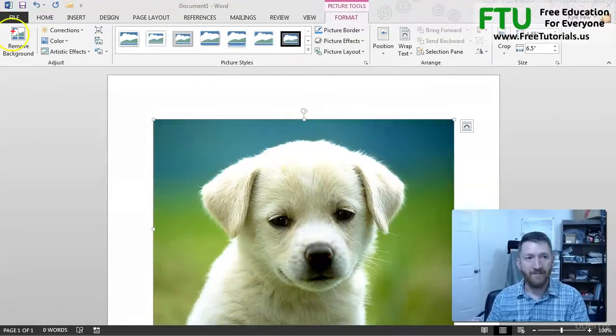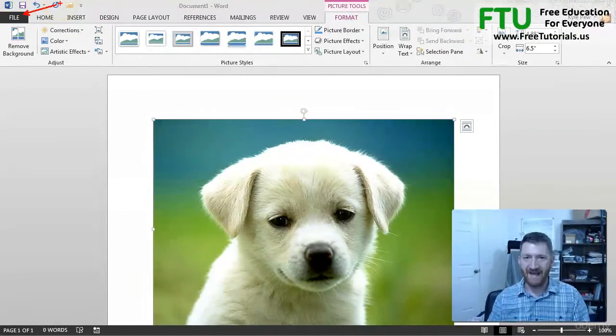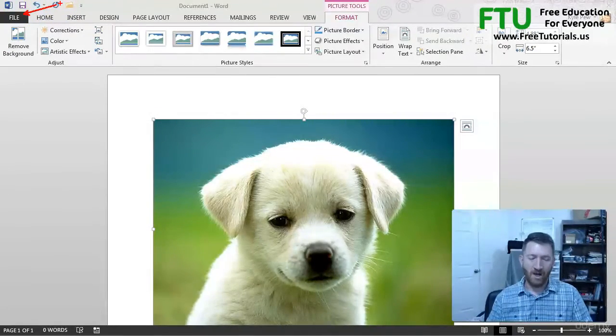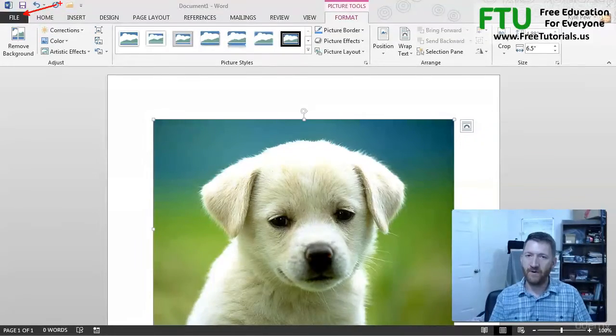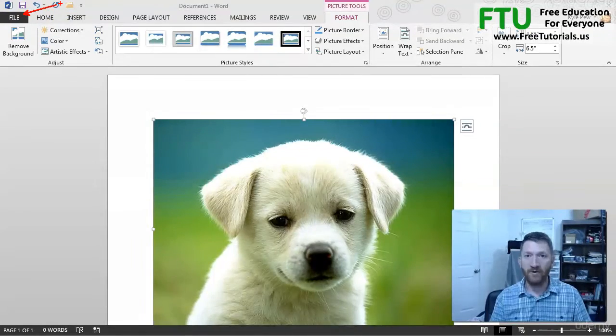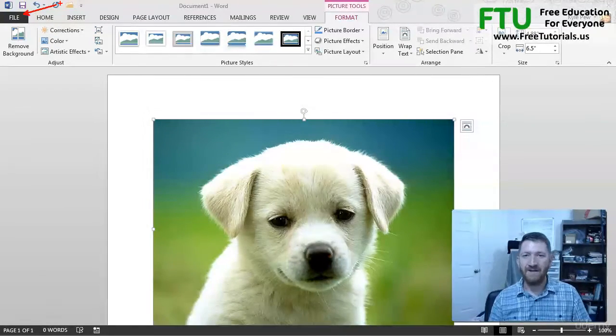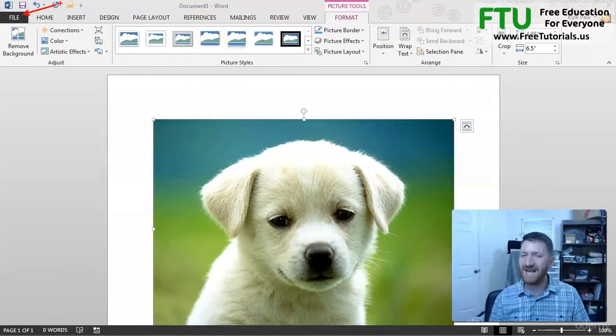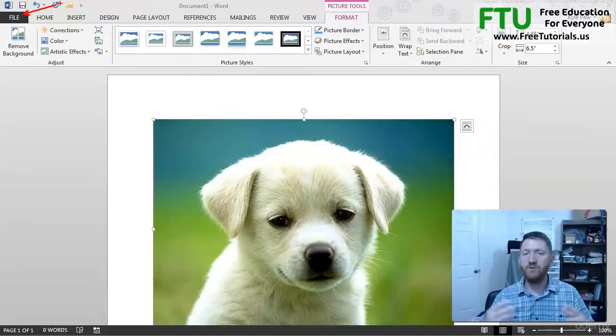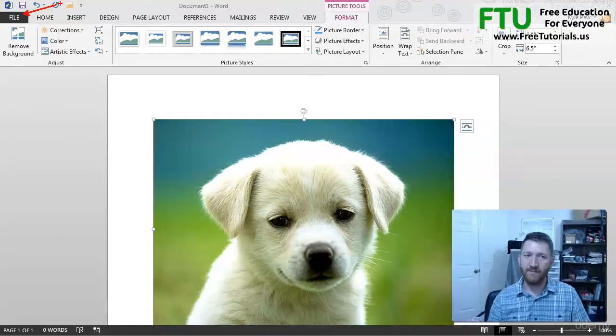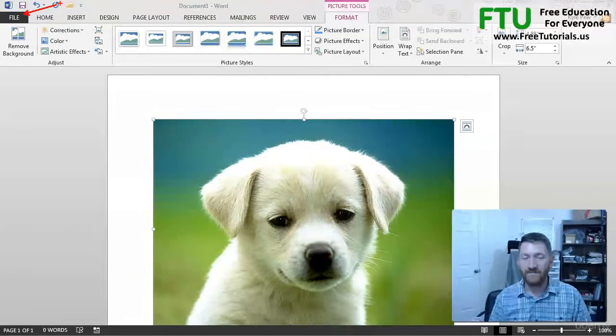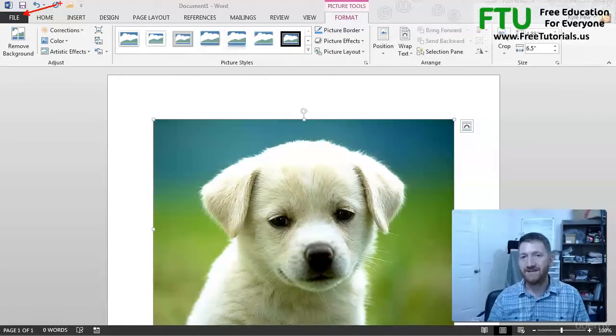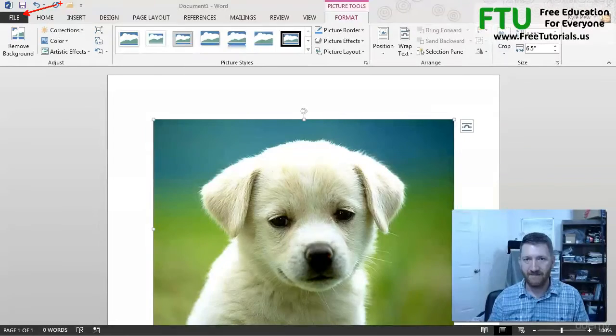Looking at the ribbon, we've got this file tab. Now, over the generations, over the different versions of Word and Excel and PowerPoint and so on, this has changed a little bit. Not hugely drastic, but the file tab gives you access to file related commands.